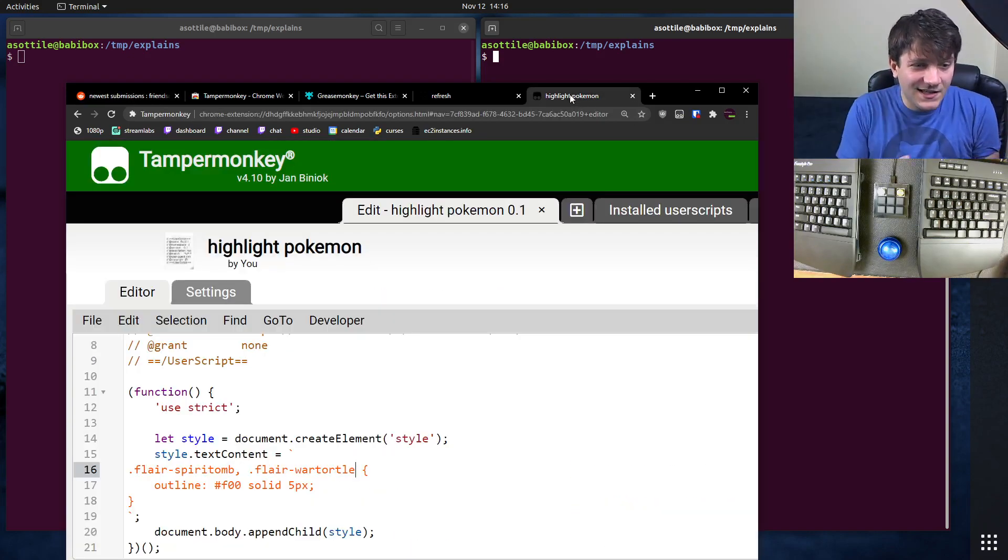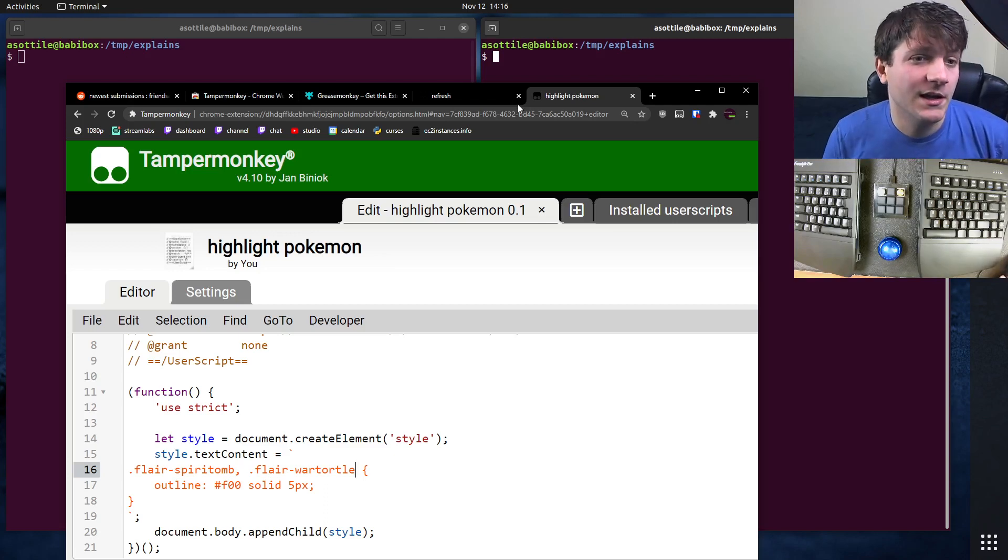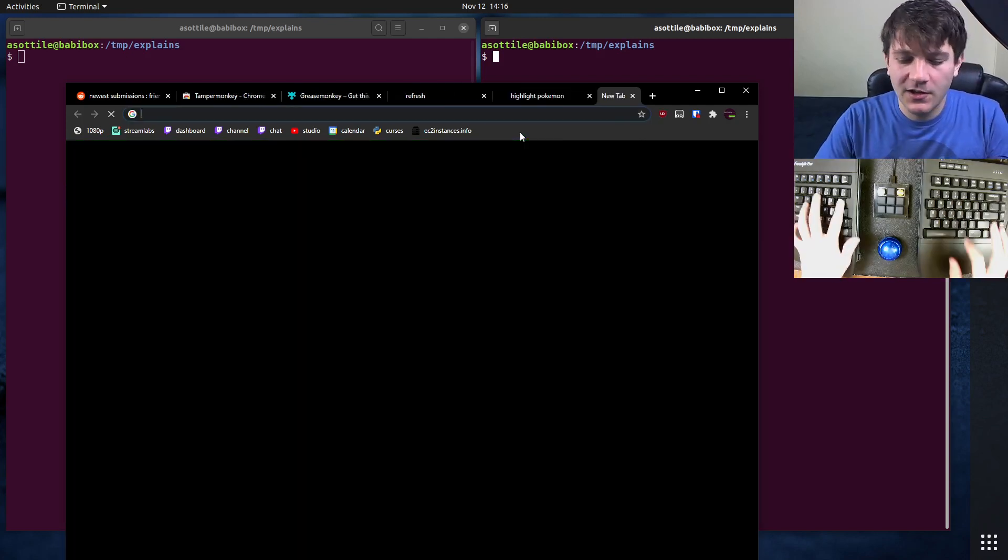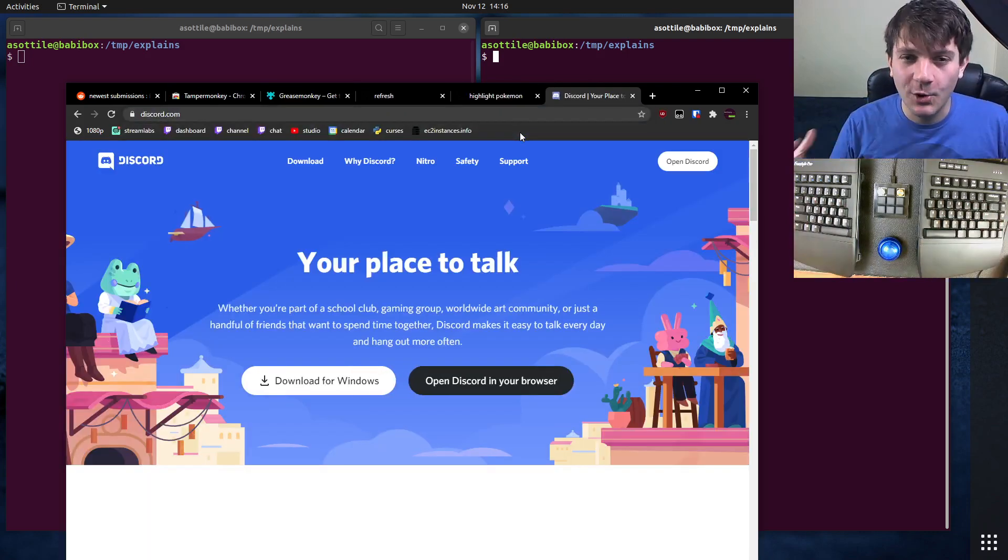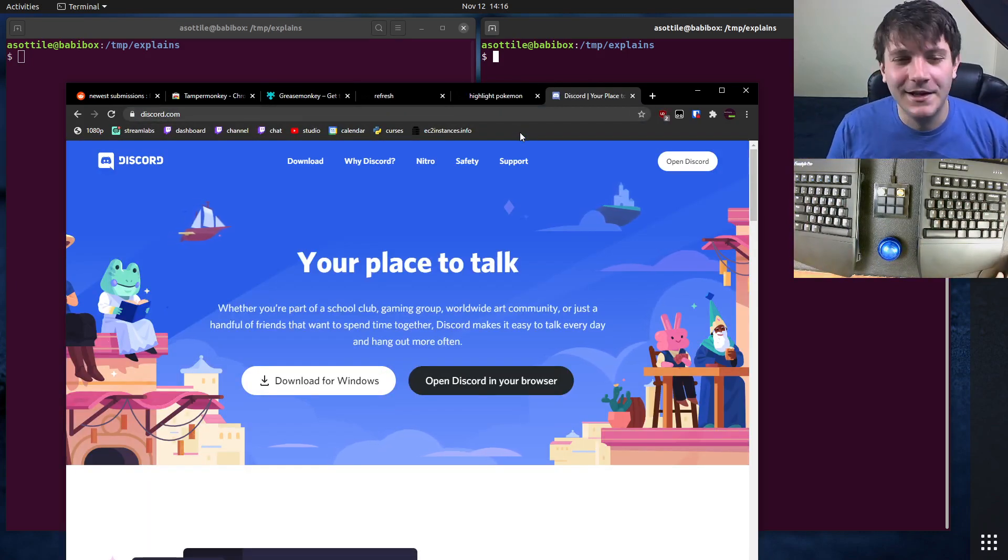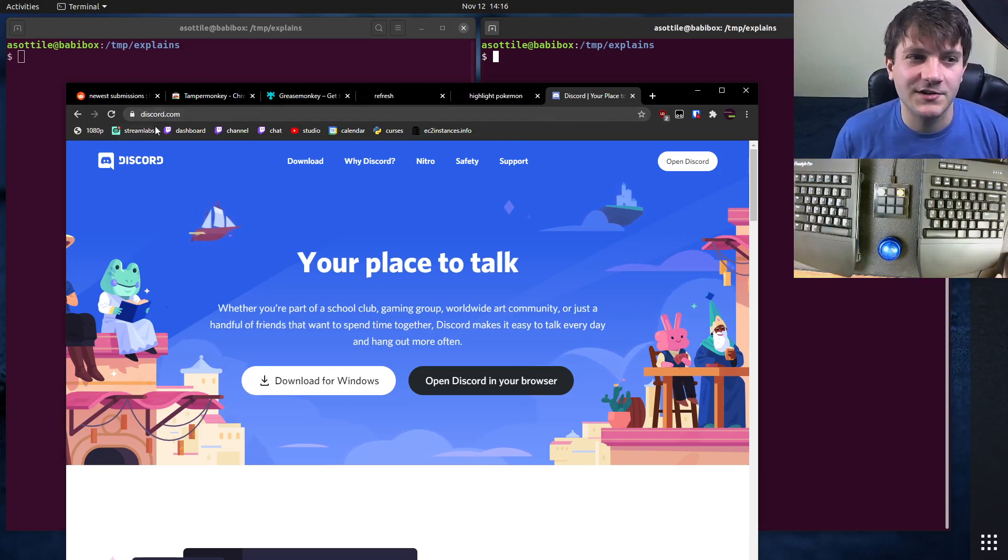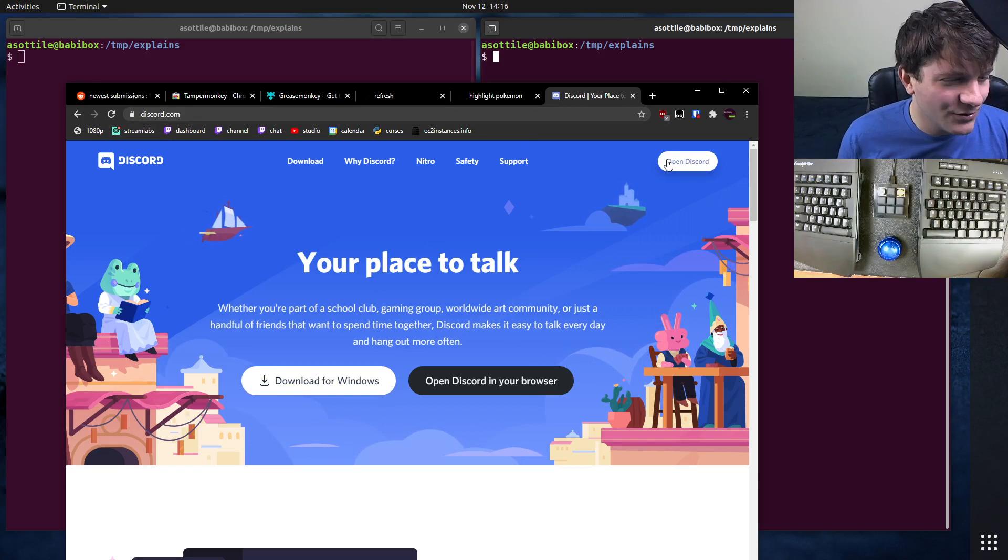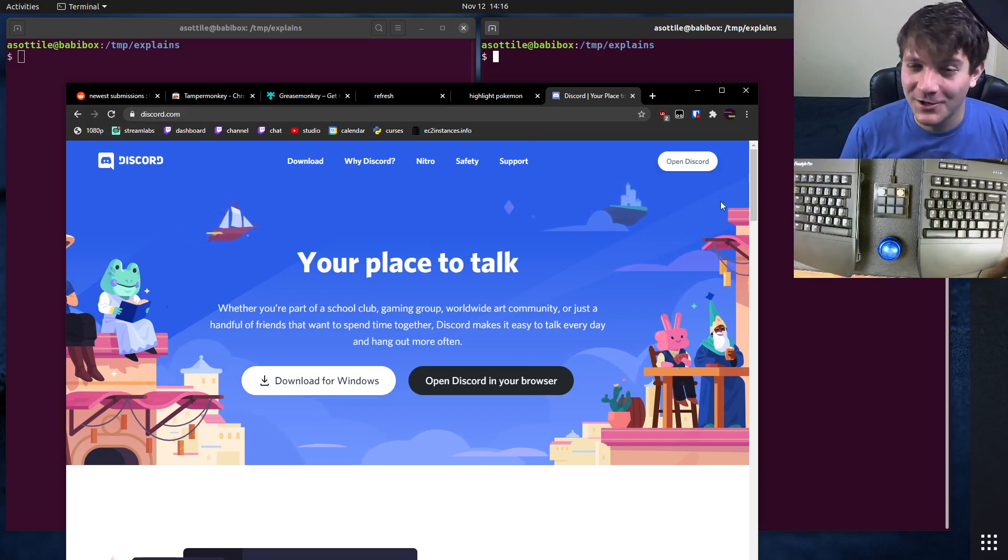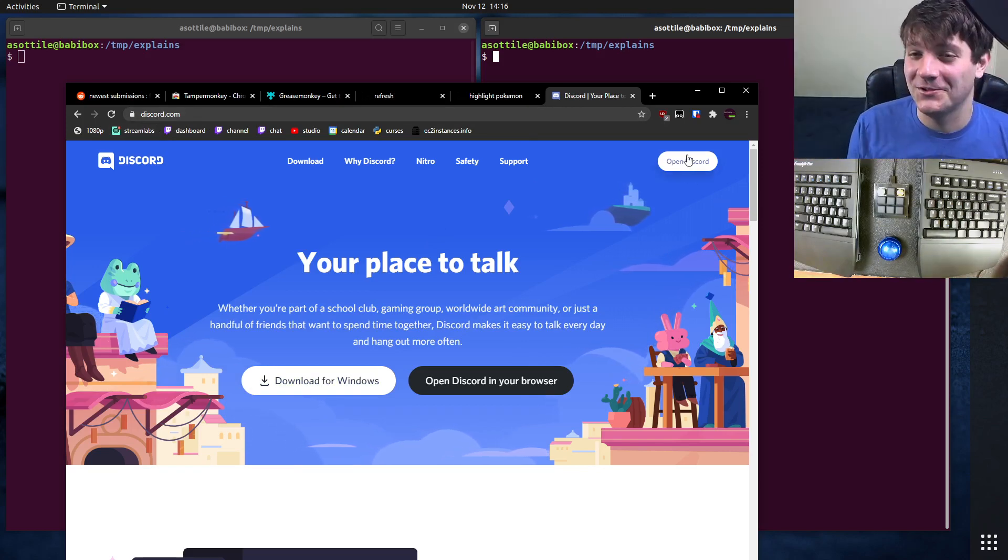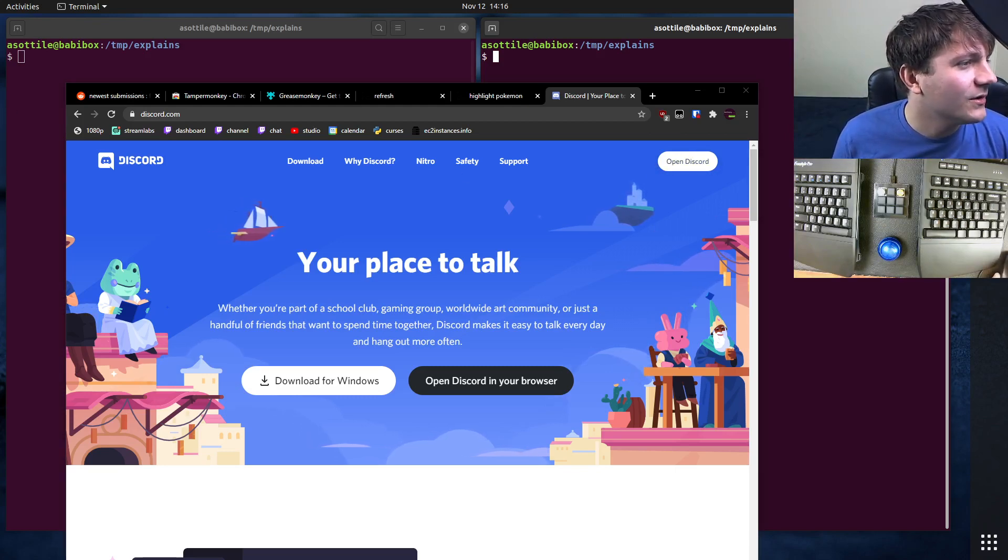That's kind of the example. You can go wild with this. If you want some more inspiration for other things you might write a user script for, another one I wrote is for whenever I open Discord. I use Discord in the browser because I'm weird. Whenever you open Discord, if you go to discord.gg or discord.com, there's this really annoying open Discord button. It would be really nice if it auto-clicked this button. Well, you can auto-click that button. I've actually written a user script. Let me grab it from Firefox.